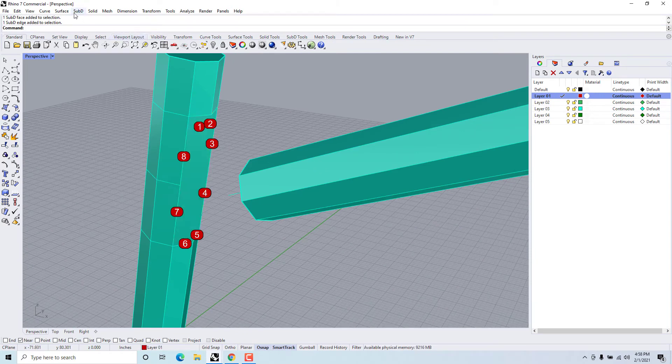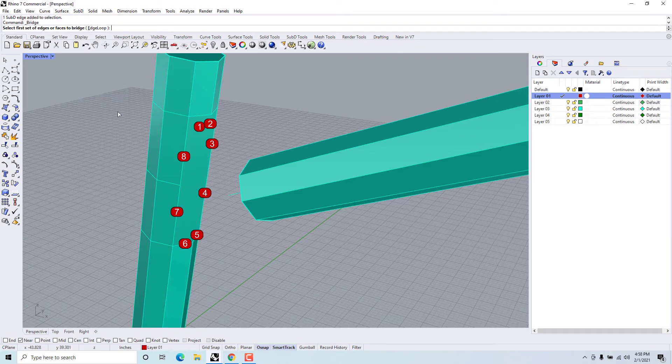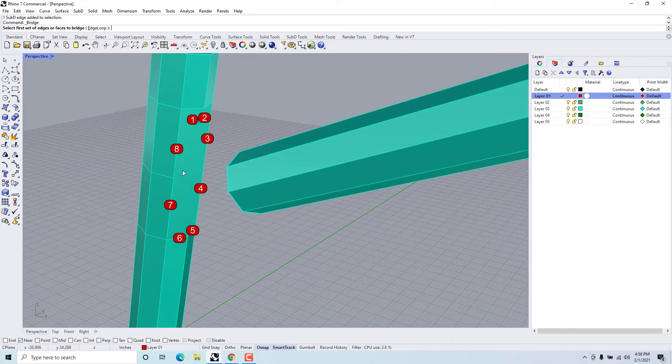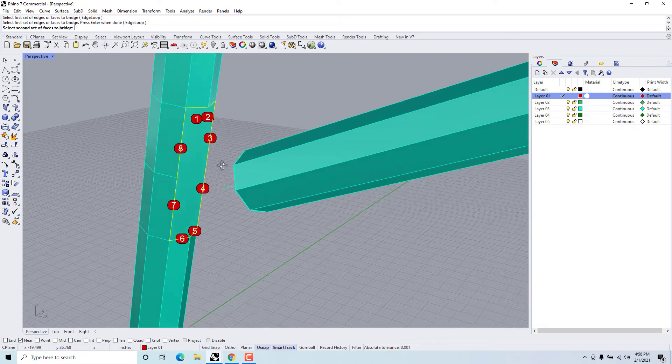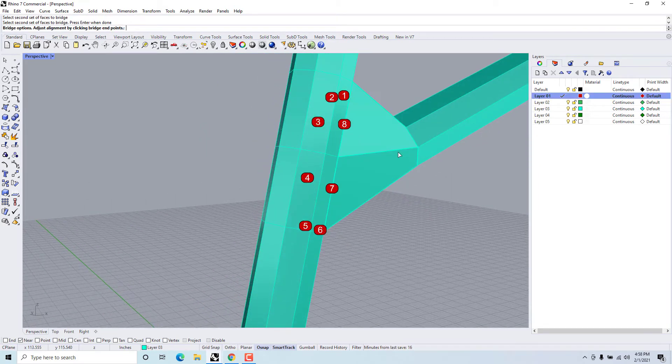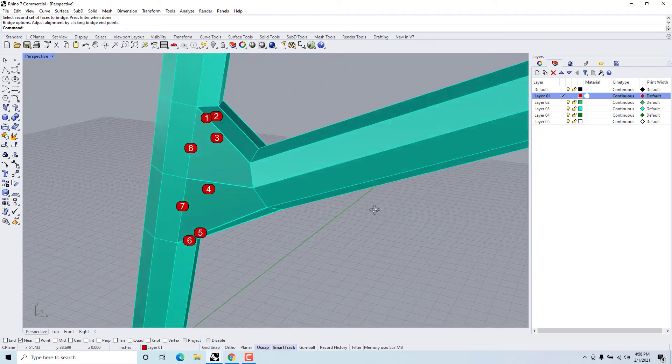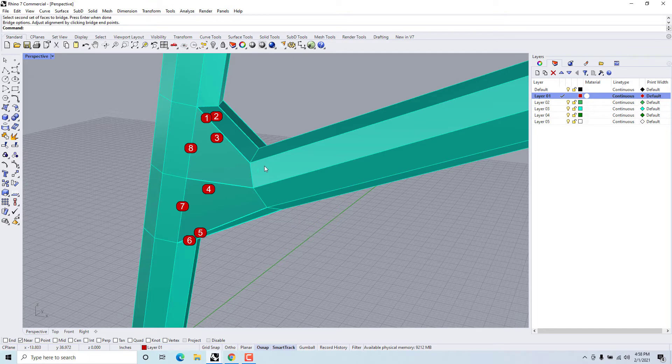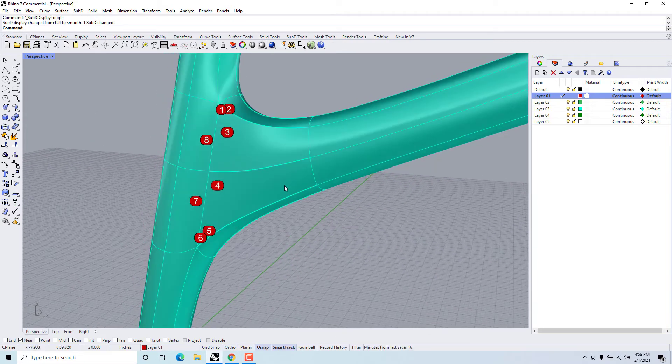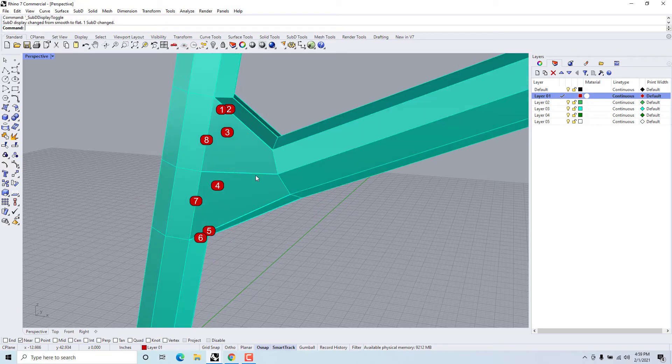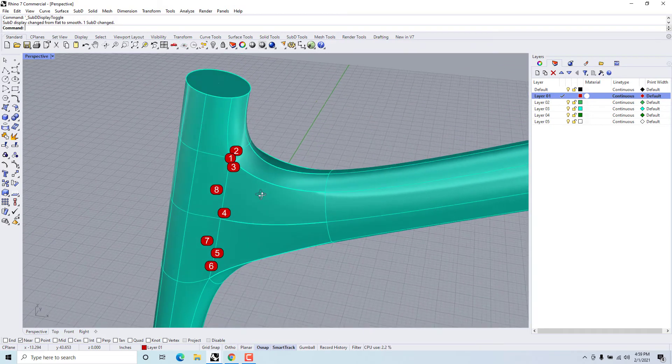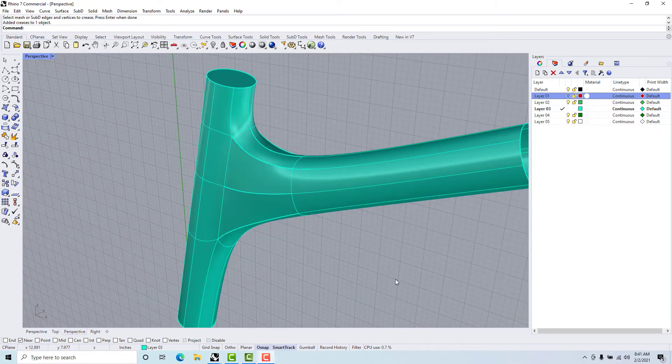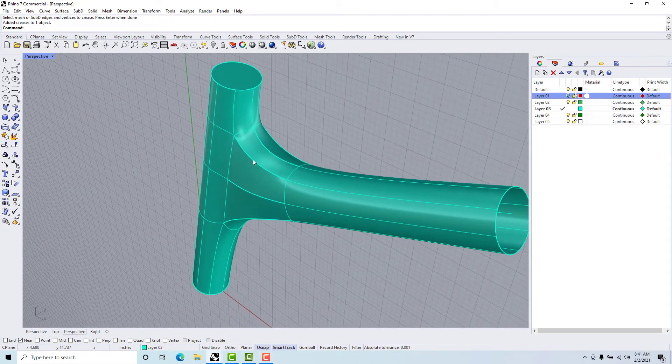So let's see if we can do that. SubD bridge, pick the first surface, press enter, pick the second surface, press enter. And because we're in the box mode it comes out kind of rough. We hit the tab key, it toggles between the box mode and the smooth mode.